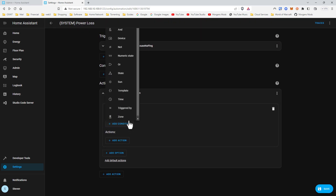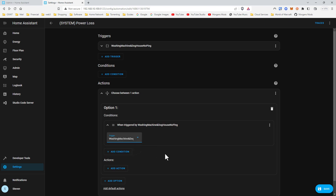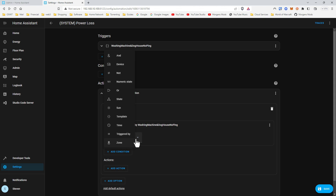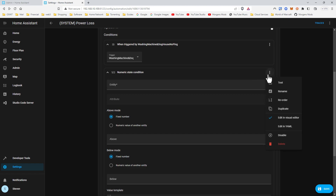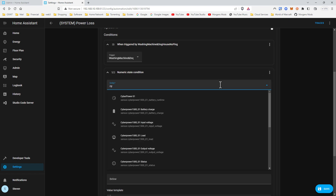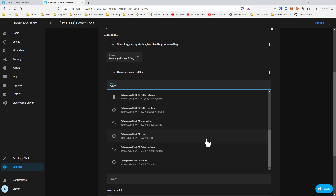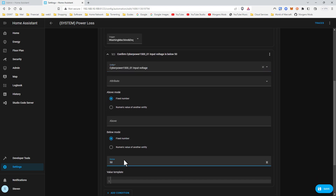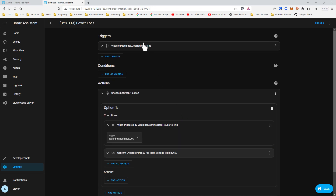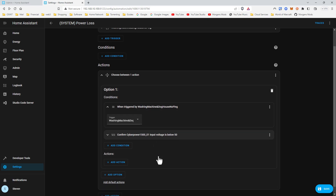We're gonna hit choose. Now we're going to be triggered by this — if there's no ping and the numeric state of the UPS is below 50. Because these are the UPSs, they will maintain power even if there's no input voltage. So if this is below 50 and neither one of these ping — and they're both on separate phases of the utility power coming in, one's on an even breaker, one's on an odd breaker — if neither one of those are pinging, confirm that the input voltage on the UPS is below 50, which it will still be able to report because the internet still works.